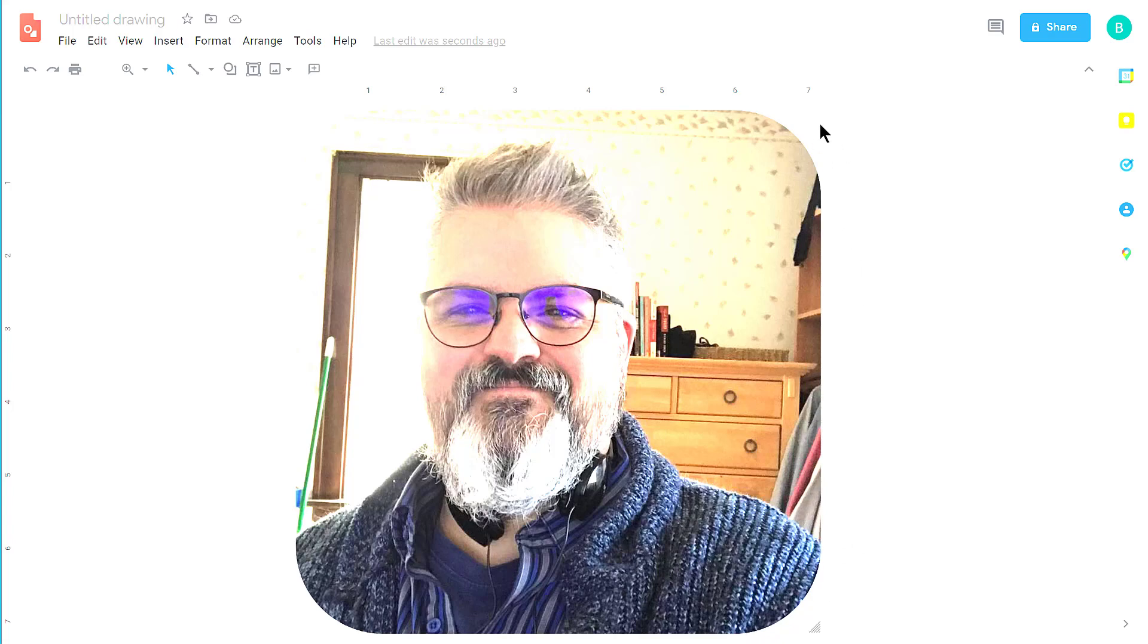And you'll see that this kind of like checkered white and gray background, that's a transparent area. Now I have the picture formatted the way I want.